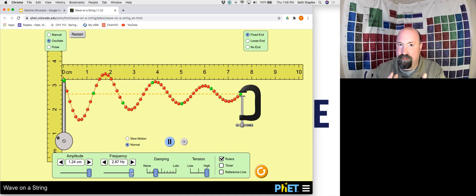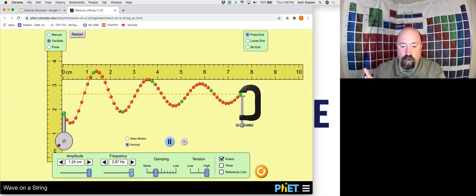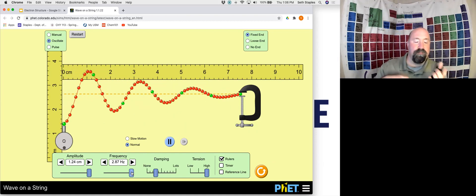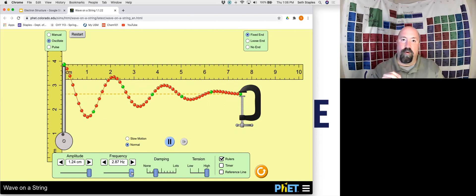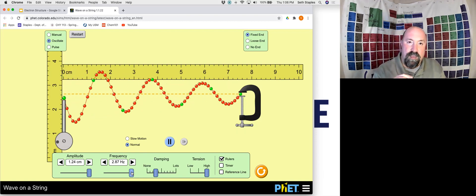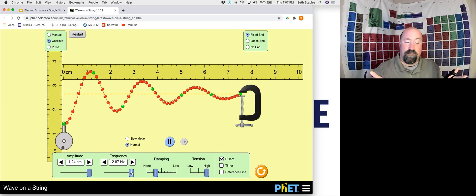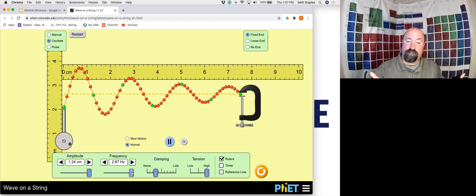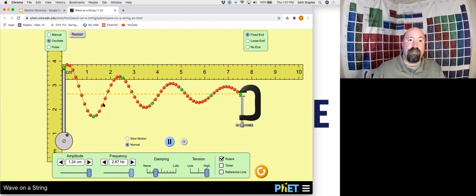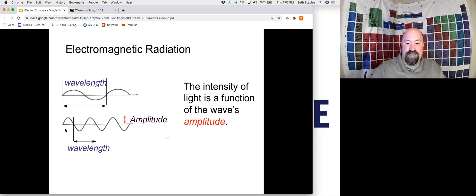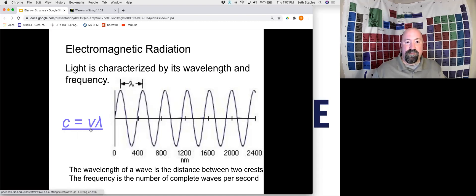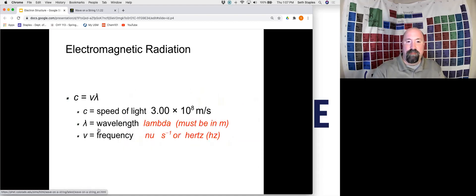If your wavelength increases, your frequency decreases, and vice versa. Those are related through this equation: C, the speed of light, equals the frequency times the wavelength. As a side note, I use the letter V a lot here, but it should actually be the Greek symbol nu (ν). V is a lot easier to type when putting together presentations like this, so you'll see that quite often.